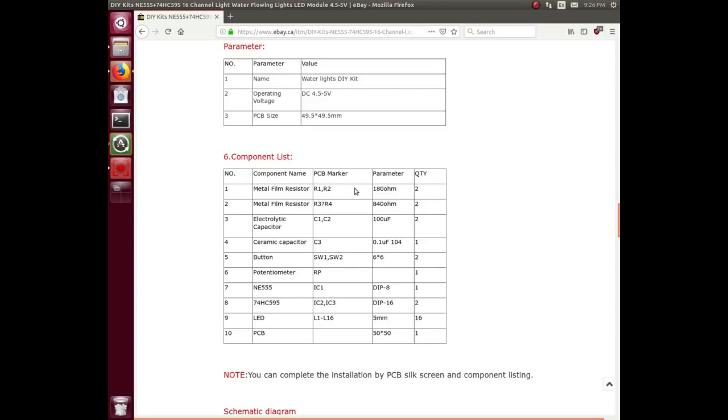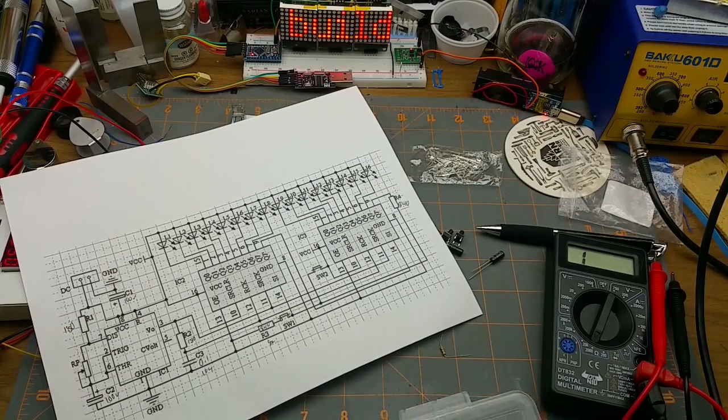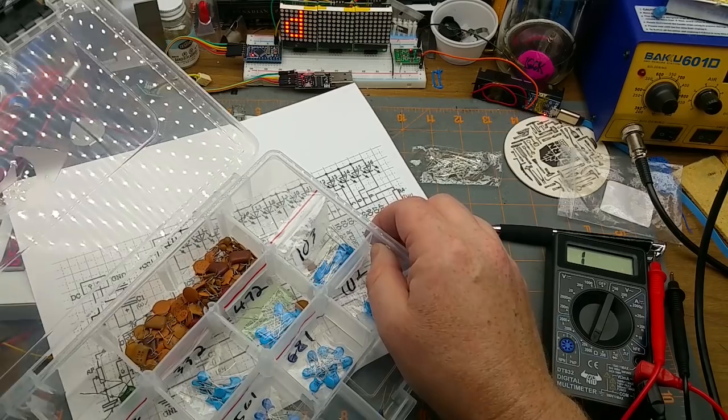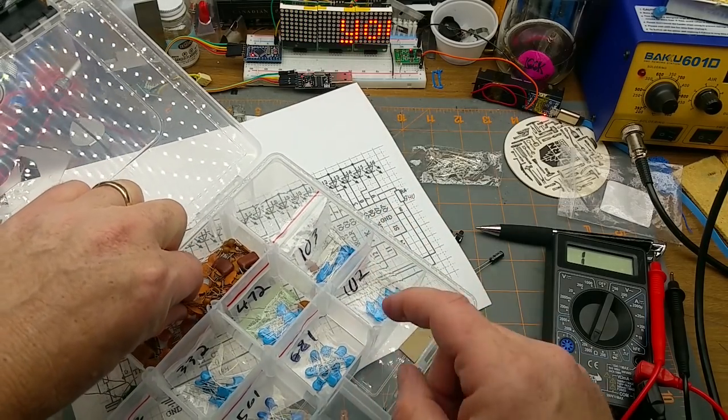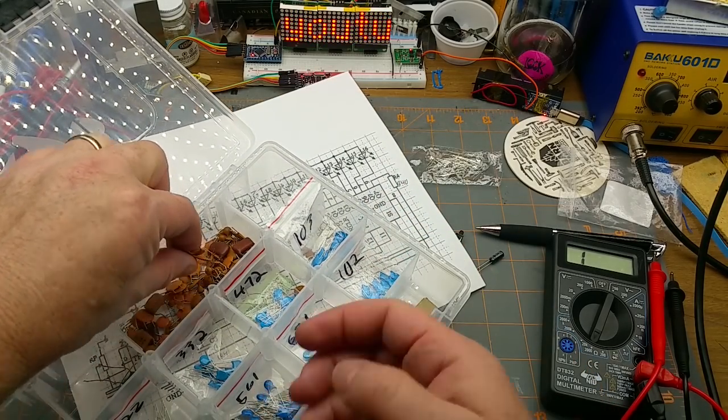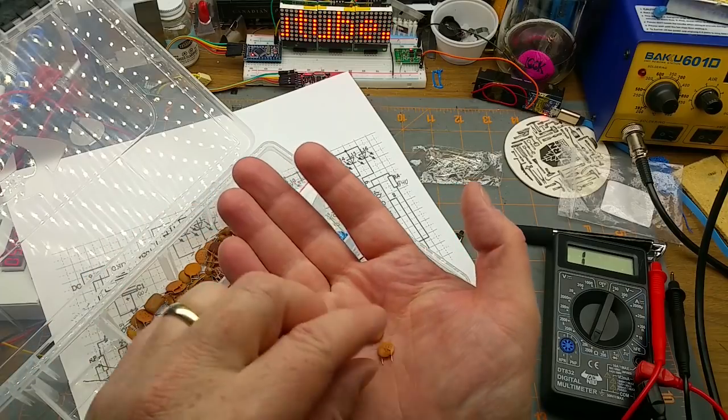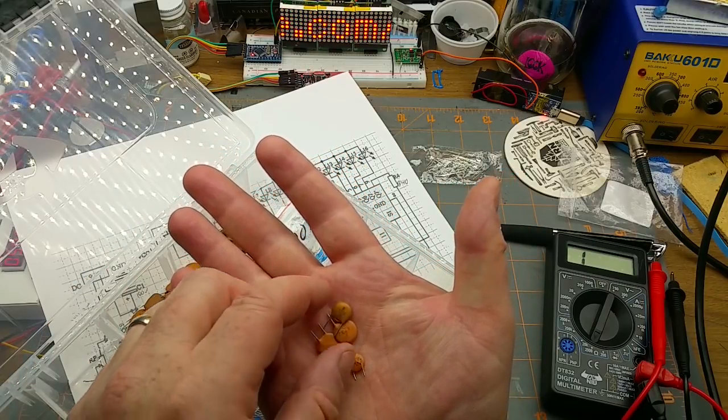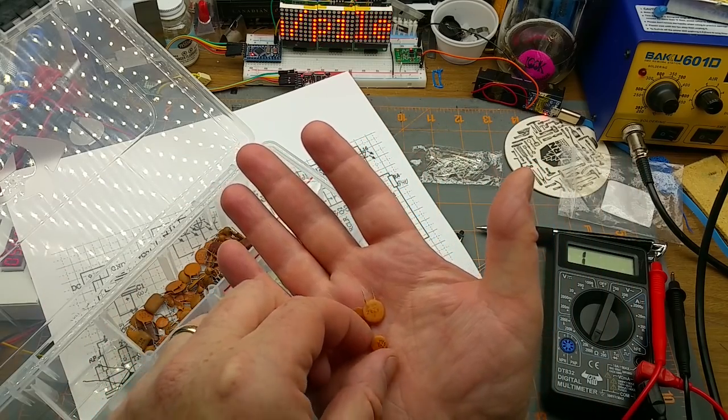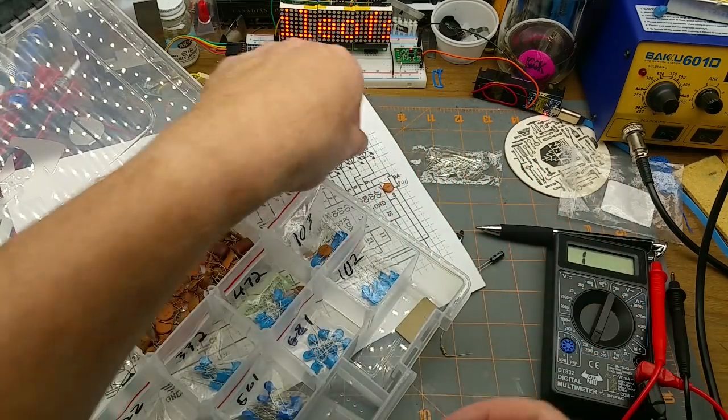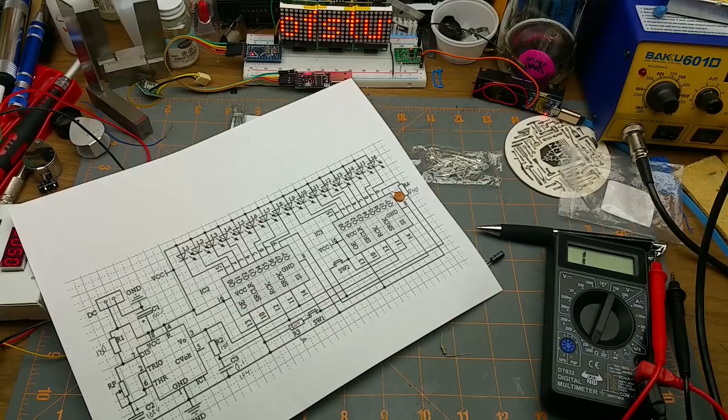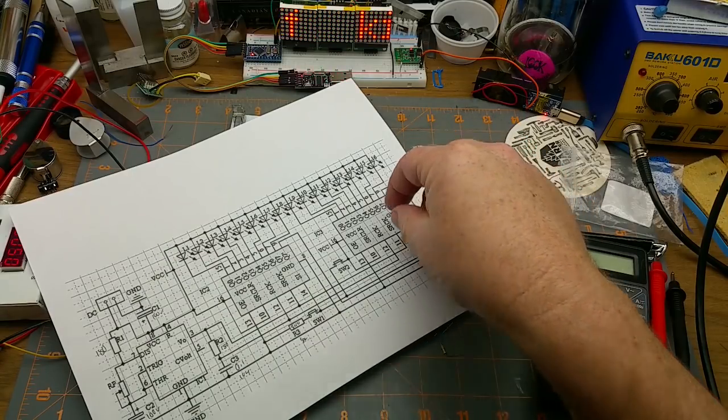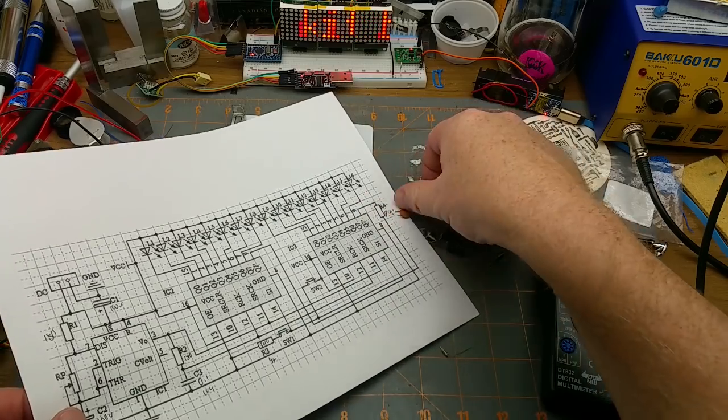I'm just going to quickly throw that much together onto the breadboard. Yeah, we need to go back to my eBay listing and figure out what that capacitor is. Component or capacitor C3 is a 0.1 microfarad or aka a 104 capacitor. Right, get the component values for the rest of these resistors. One and two are 180 ohm, three and four are 840 ohm. I'll just grab from my stash here.